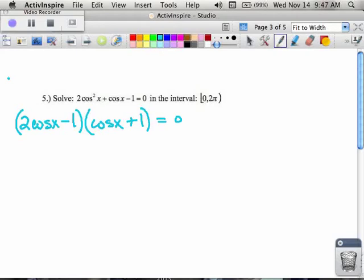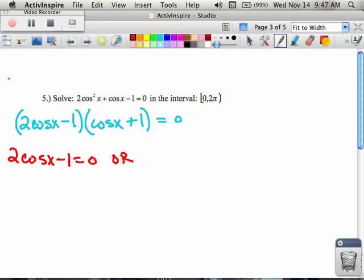To get the middle term, I do the inners and the outers. The inner gives me negative one cosine, the outer gives me positive two cosine, which when you combine the like terms, you get positive one cosine. And now we're back to the zero product property, which says either my first parentheses must be equal to zero, or my second parentheses must be equal to zero.